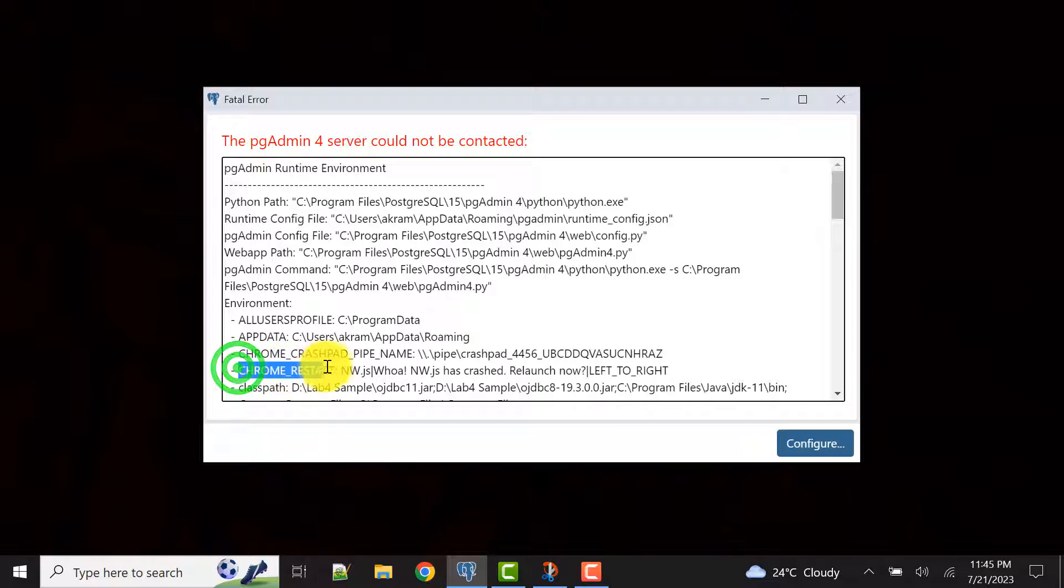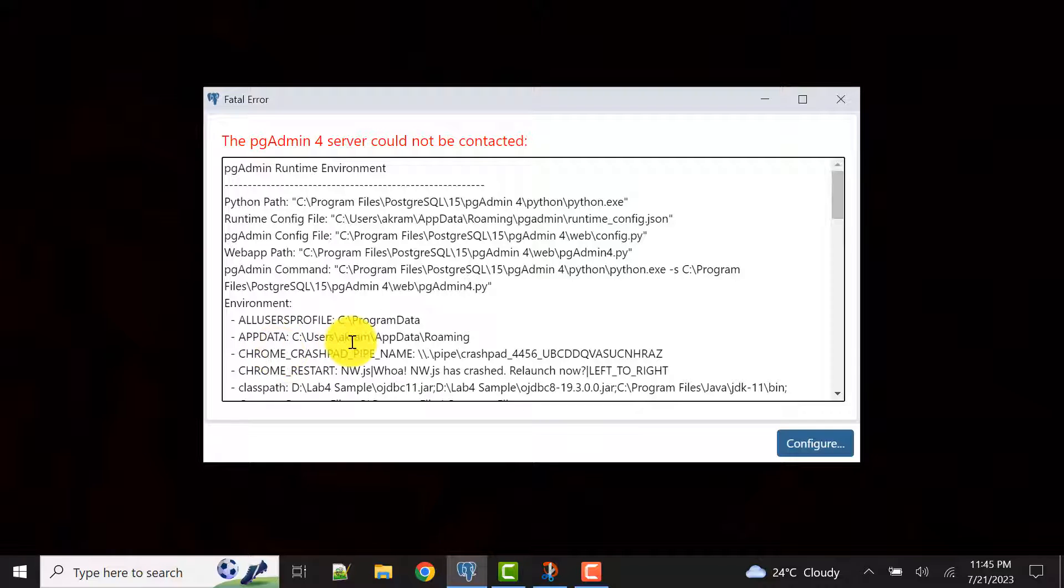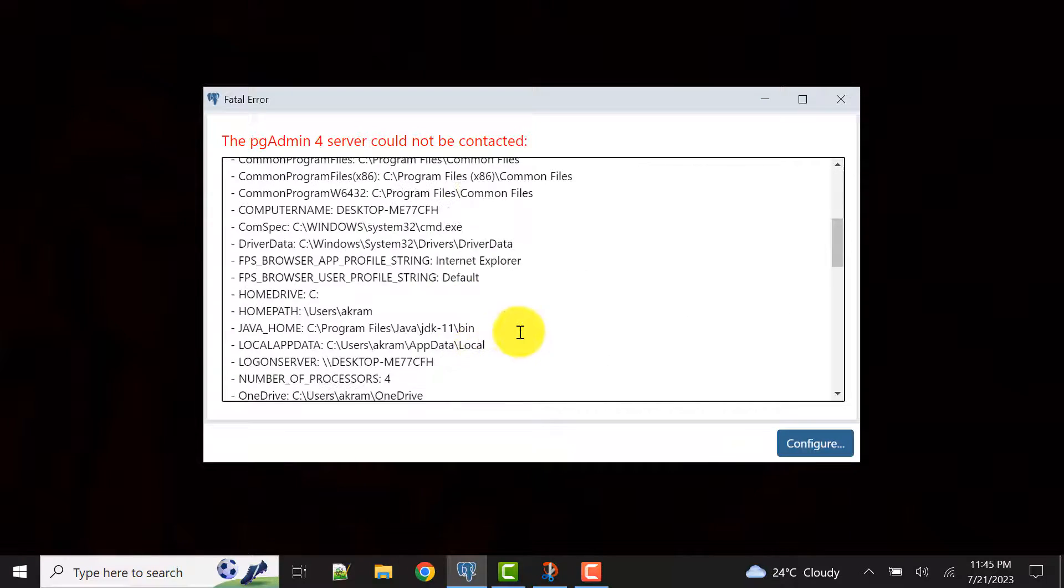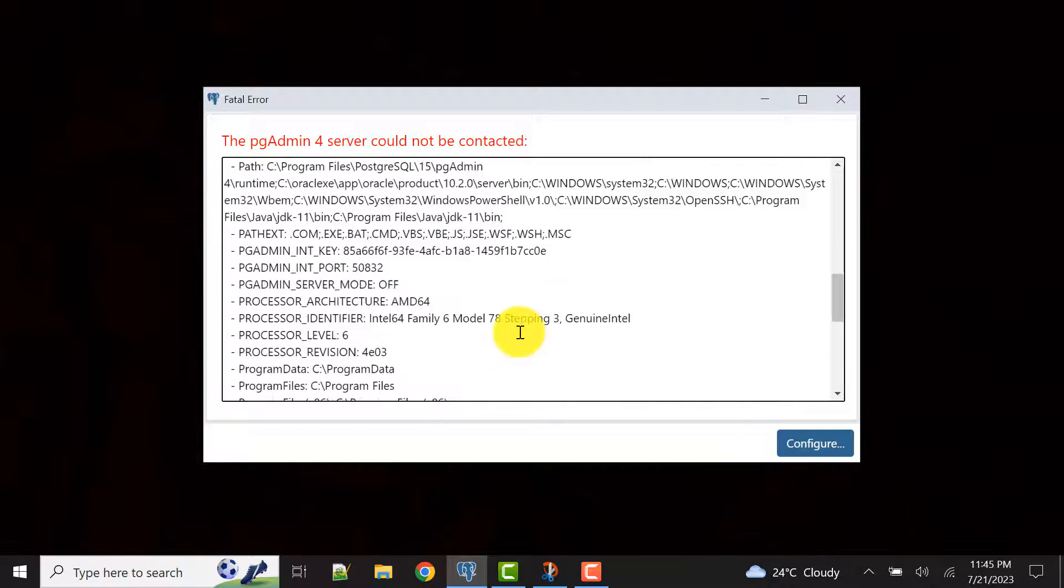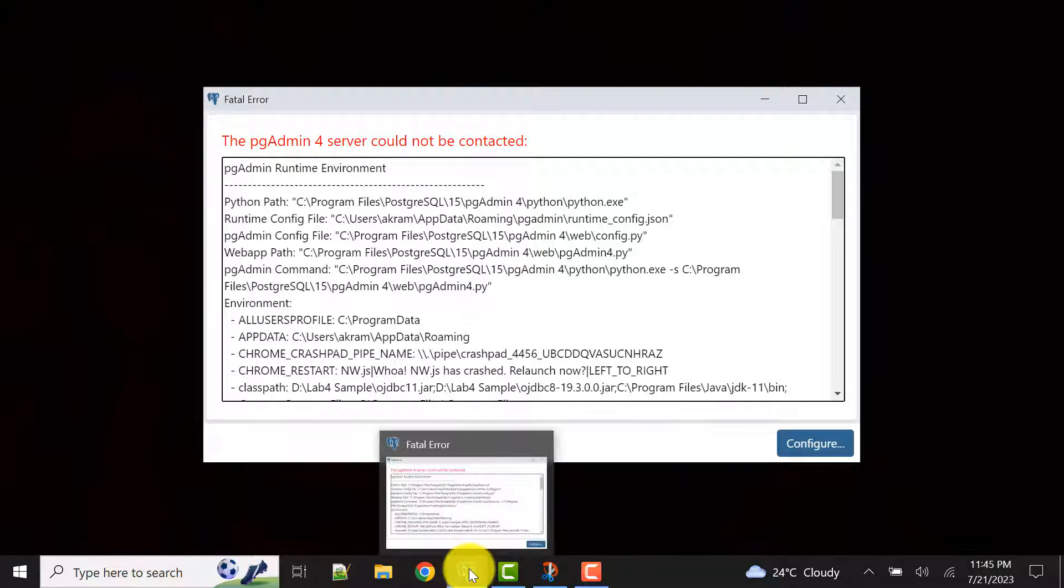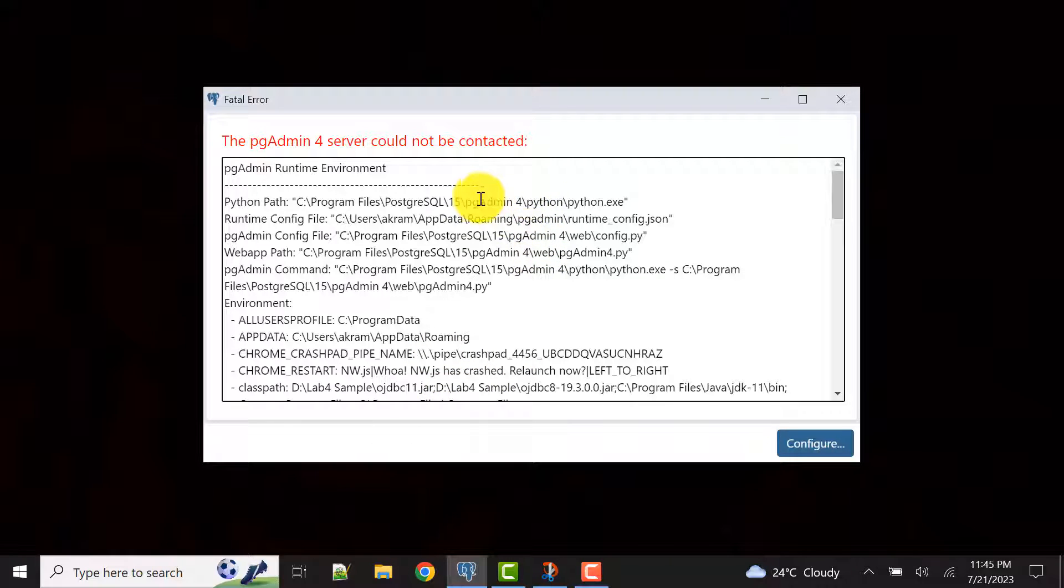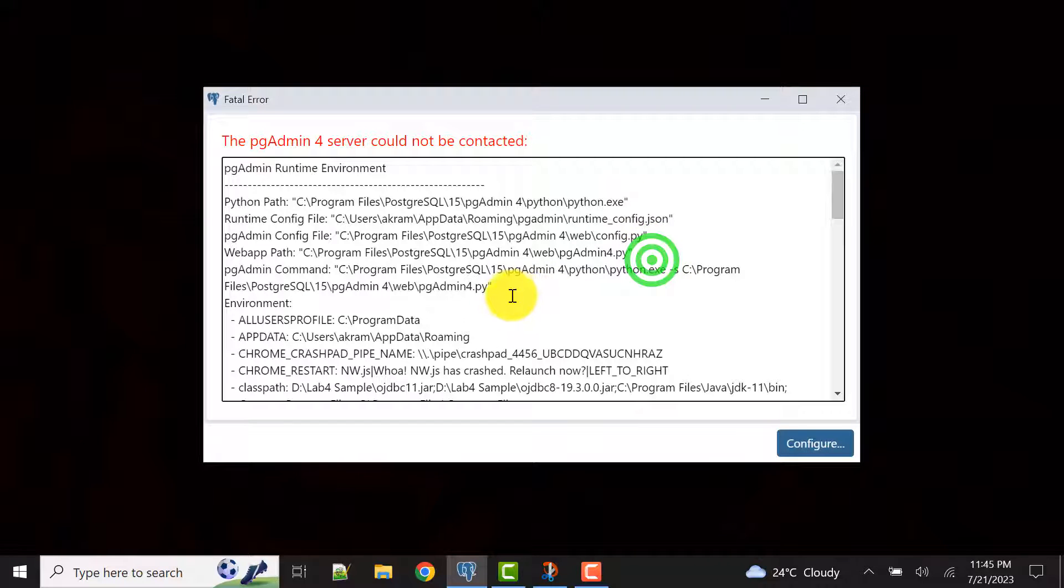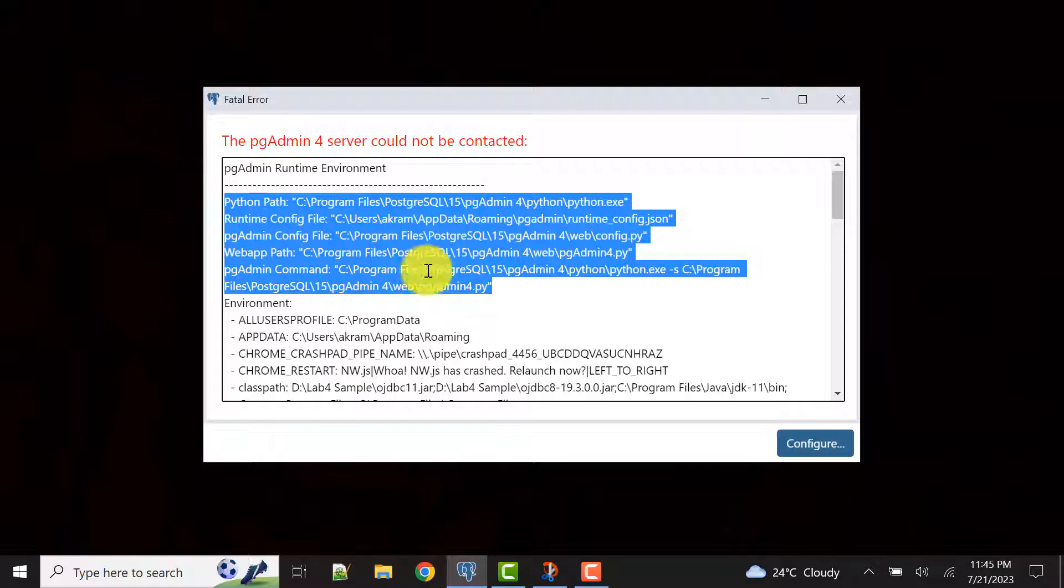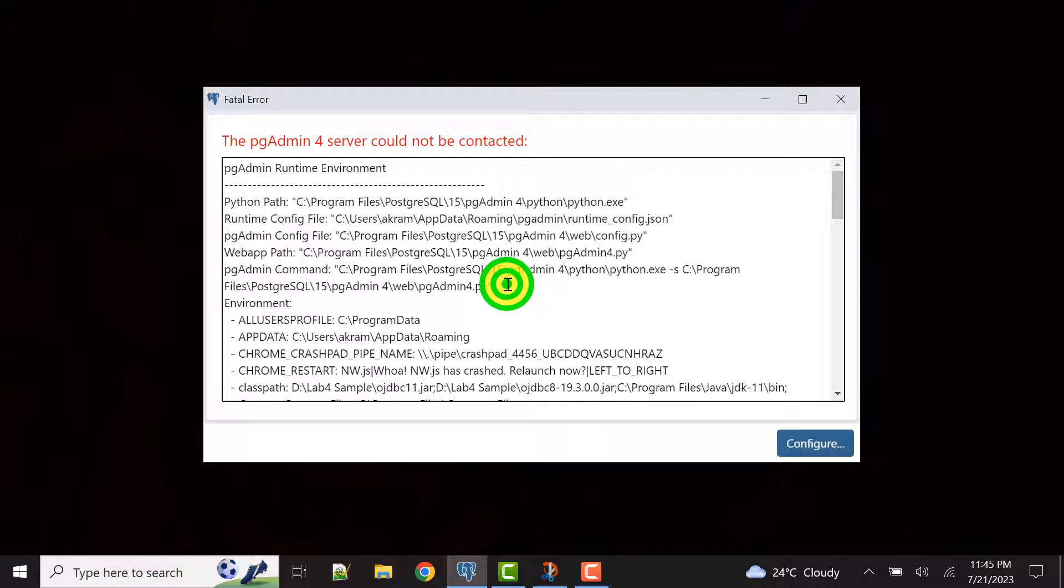For example, if you have Chrome browser, it is giving error for Chrome thing because Chrome browser is my default browser. In your PC whatever is the default browser, that can be there, so you will get such messages. But now the thing is pgAdmin has its own application, it's not running through any other browser or default browser. These things are for the pgAdmin runtime environment. We have some problem here.